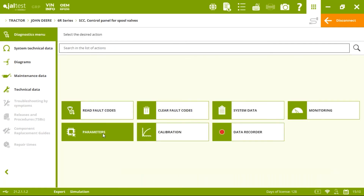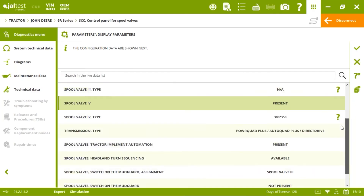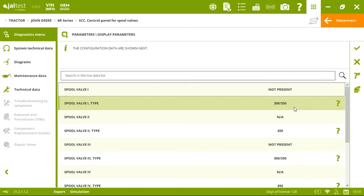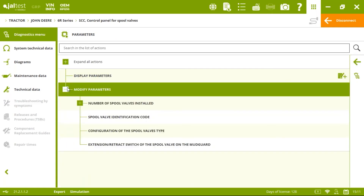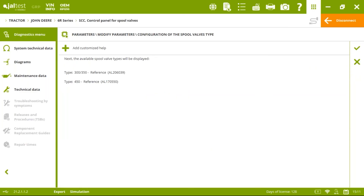In parameters, we can display which spool valves are present and which type we have — this is important for John Deere because there are two different types. There is even a specific action that helps when replacing a spool valve of one type with another. Our software assists with replacing a specific spool valve type — this is the configuration of the spool valve types action.